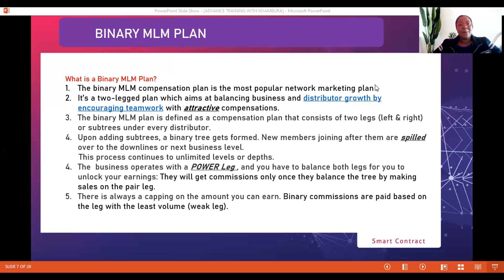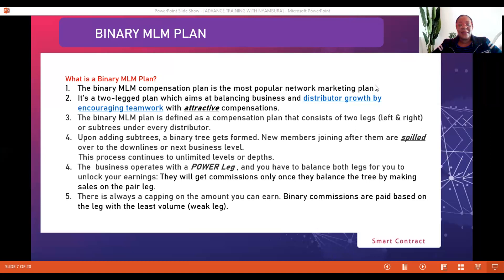Tonight we want to borrow from them and learn some of the most important things they've done to set up businesses that have outlived many people. Tonight we'll be focusing on our business model. Because we are in the space of smart contracts and crypto, before we look at exactly how our smart contract works, I felt the need to look at some of the most popular compensation plans that exist in the marketplace. Some of the most prominent ones include the binary MLM plan, the Unilevel plan, and the Postmatrix plan.